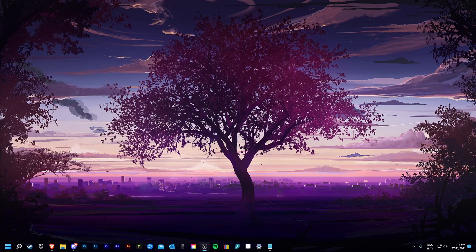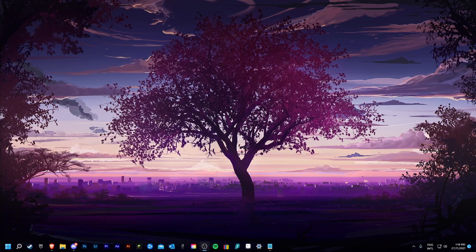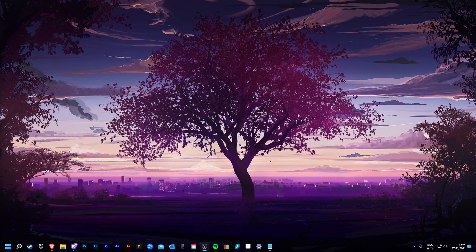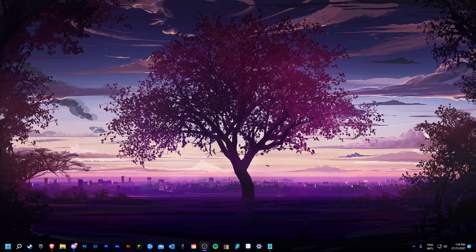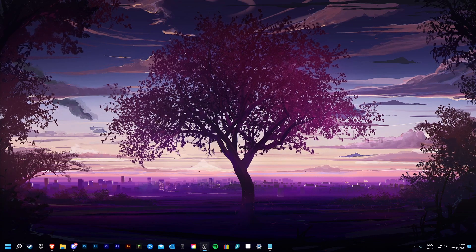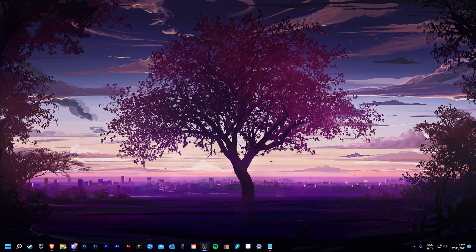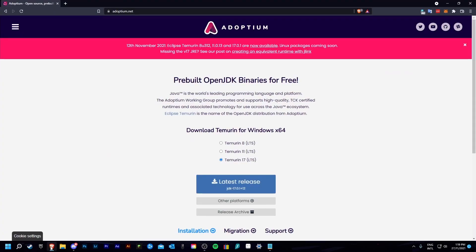Hello everyone, this is Kenners, and today I'm going to be showing you how to install Java 17 for Minecraft 1.18. To begin with, you want to head over to Adoptium.net — there will be a link in the description.